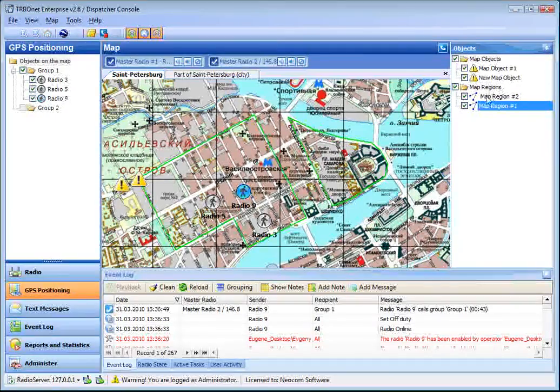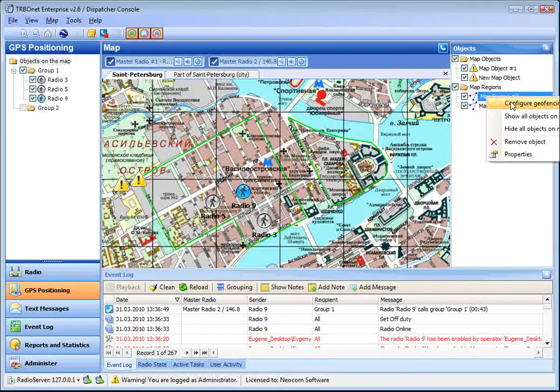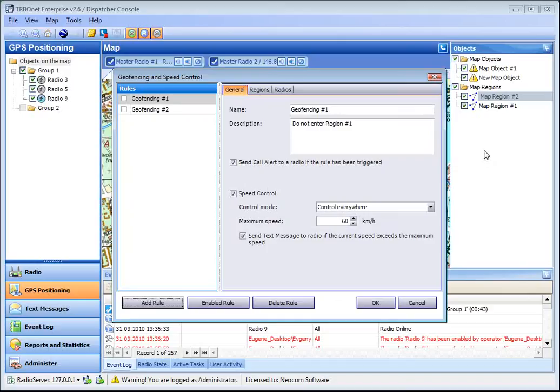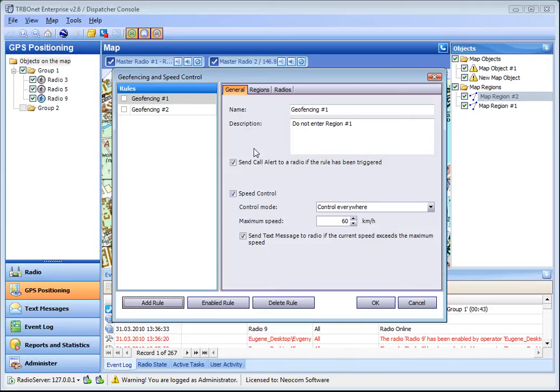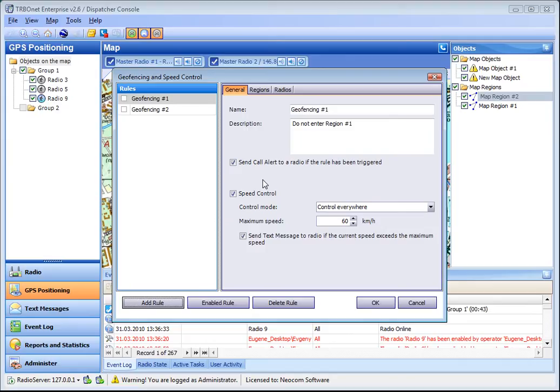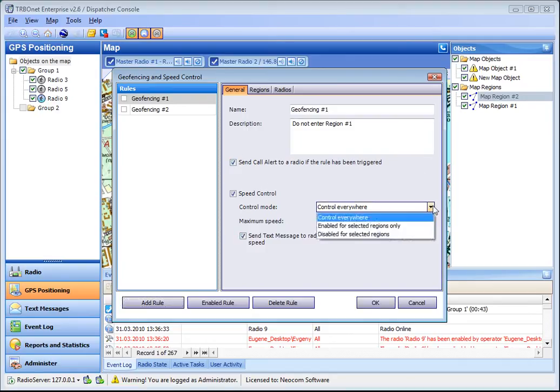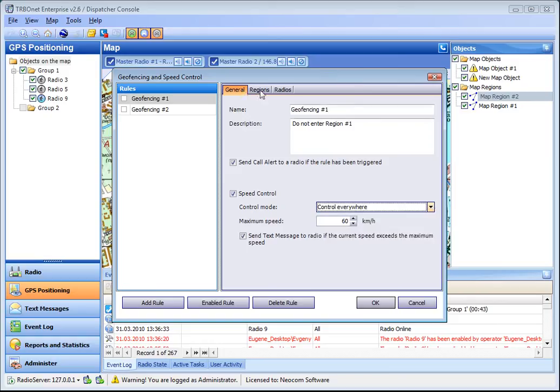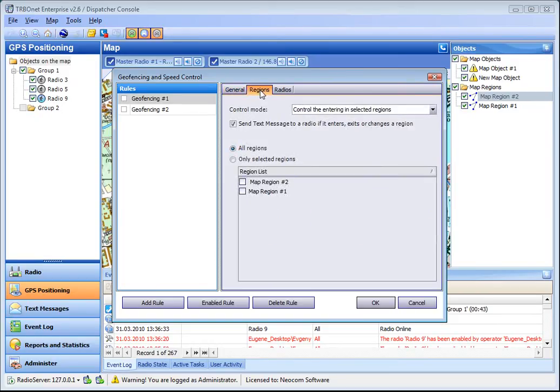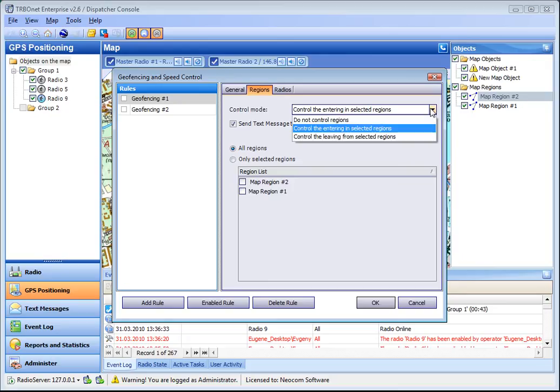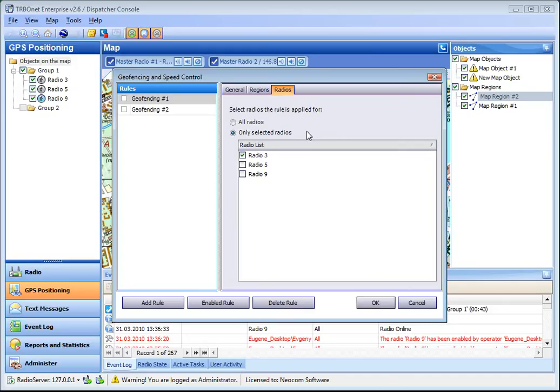The regions also support geofencing. Geofencing means that a dispatcher can set rules for groups of subscribers or exact subscribers to enter or leave set regions. And there is also an optional function to control speed. You just specify the region to apply rule for, the rule itself like control entering the regions or leaving regions, and the radius to apply rule for.